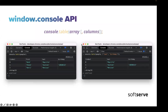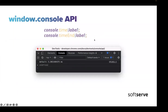A few words about the console.table method — it's really cool when you receive some information from an API and have an array of objects, and you want to see what properties are in those objects. It's really nice to display that array as a table, as you can see on the screen.